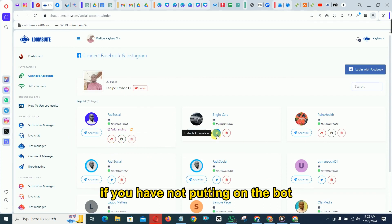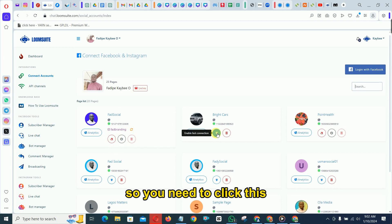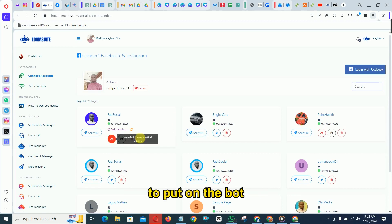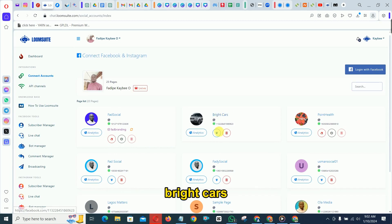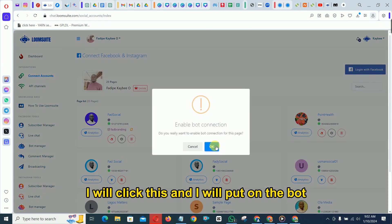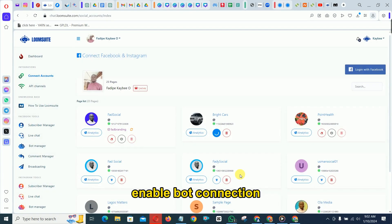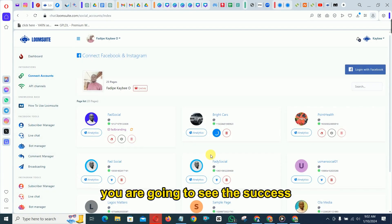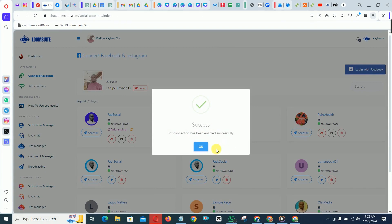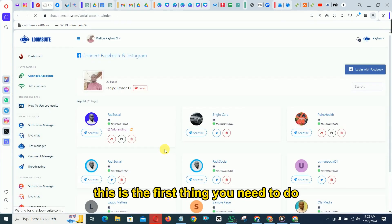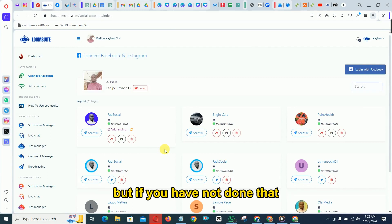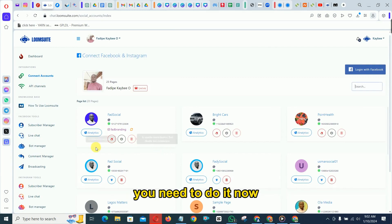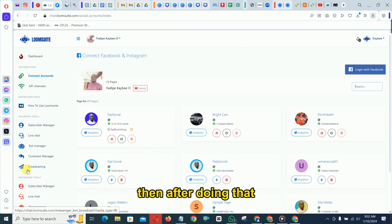If you have not turned on the bot, it's going to appear off, so you need to click it to turn on the bot. For example, if I want to create a flow for this page I'll click it and turn on the bot — you'll see the success confirmation and click OK. This is the first thing you need to do.